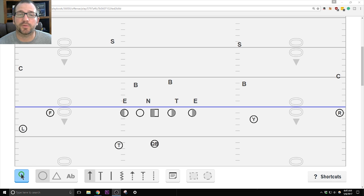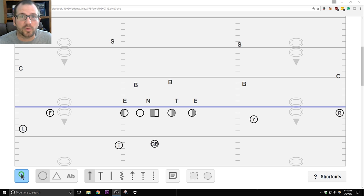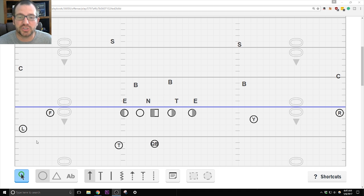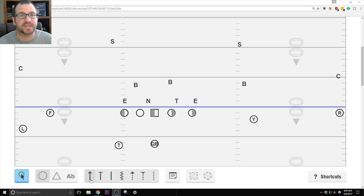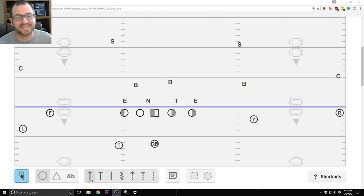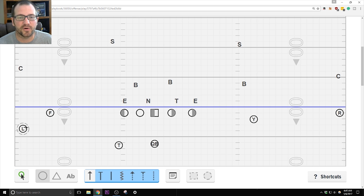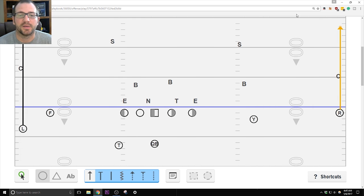So we're on the left hash and we want to run our shallow cross series. That means we're going to bring this crosser from the left side. Now, again, we only do the F and the Y, so that means that it's going to be Y shallow. Any time the L's and the R's hear shallow without their route being tagged, it is a vertical route. So they just take off.